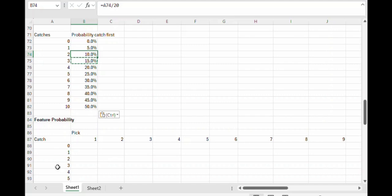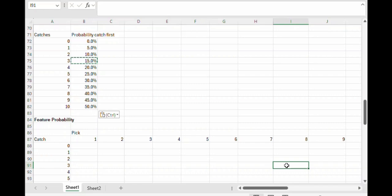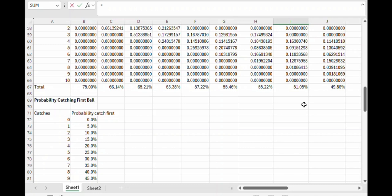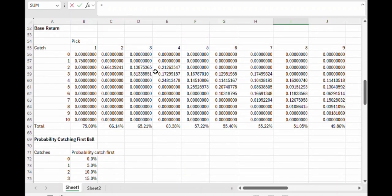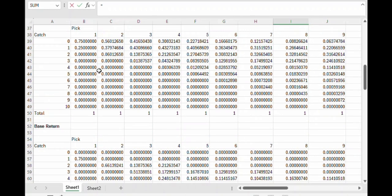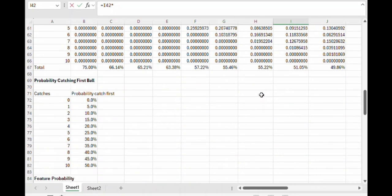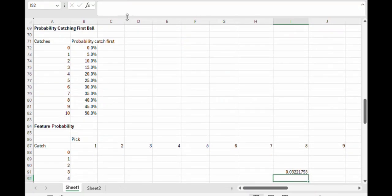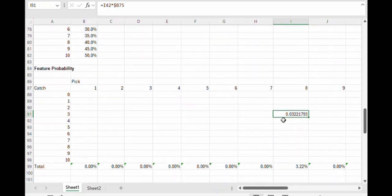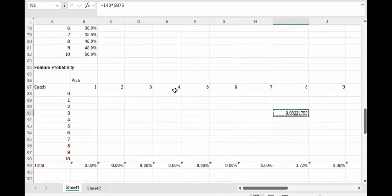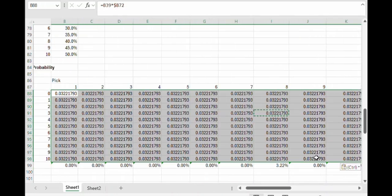So the probability that this feature helps us, and let's again look at the situation of catching three out of eight as an example, is the probability that the situation happens in the first place, which we can get in the probability table. So let's go three and eight times the probability of catching that first ball, which is in this table here that we just worked on. In referring to the probability of catching the first ball, that's always in column B. So let's put a dollar sign in front of that. That's telling us that the probability that the feature helps us if we catch three out of eight is about 3.2%.